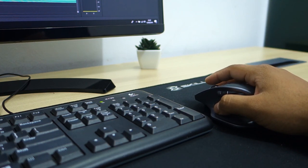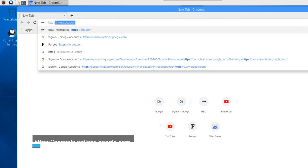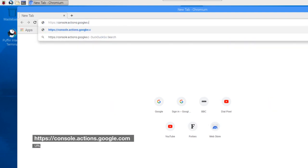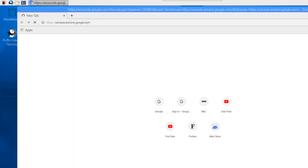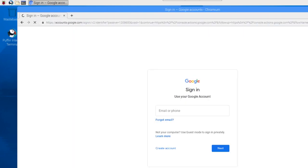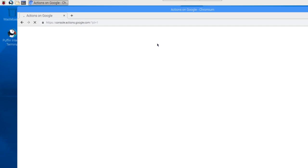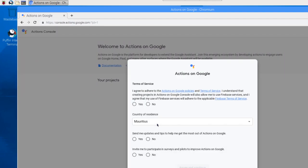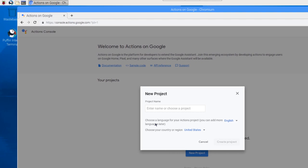Before getting started on the Raspberry Pi, we need to register our project on Google's developer page. First, head on to the Google Console Actions dashboard using the URL on screen. Log in using your Google account and agree to the Terms of Use to use the service. Now, create a new project by clicking on the New Project button. Enter your project name and your region details to create the project.